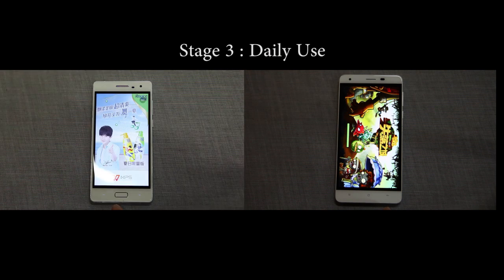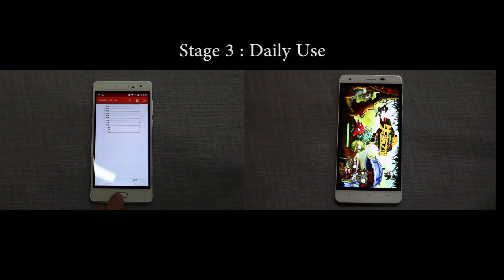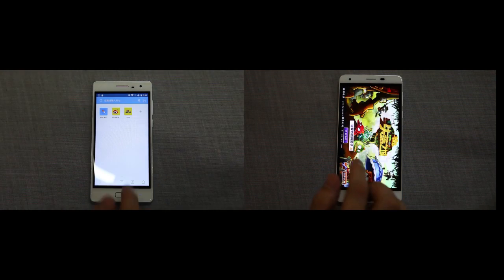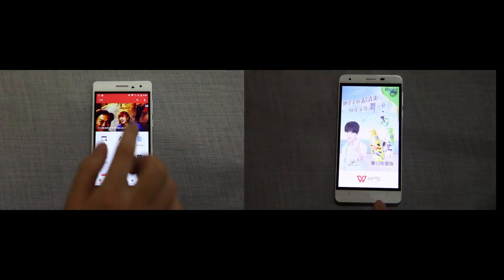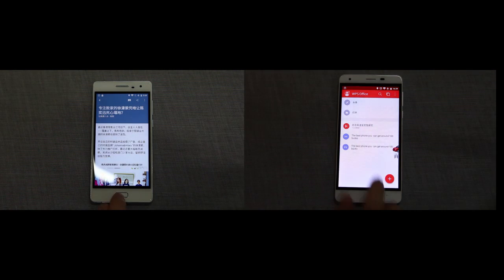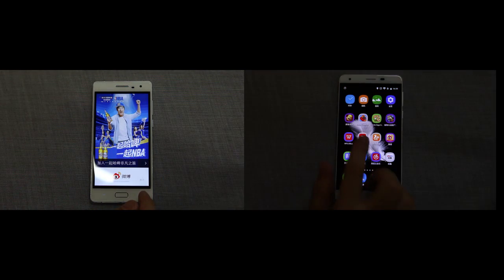After finishing gaming, the X-Touch takes the lead in Stage 3: daily use. While the K6000 hasn't finished the gaming stage and is jumping into WPS Office, the X-Touch has already launched its apps.